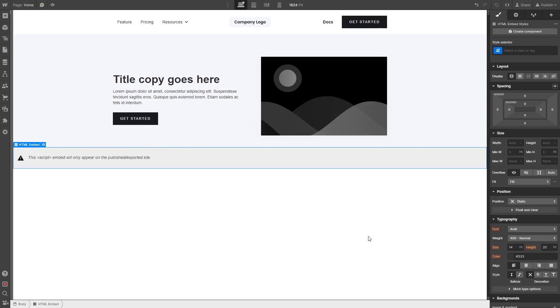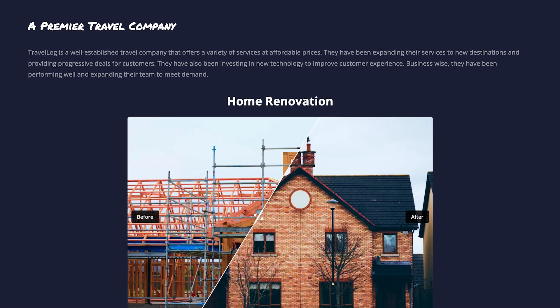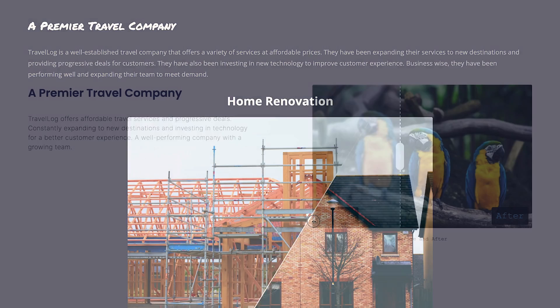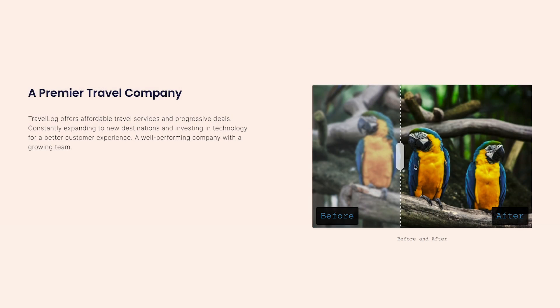And that's it. Now, the before and after slider will show on your website.